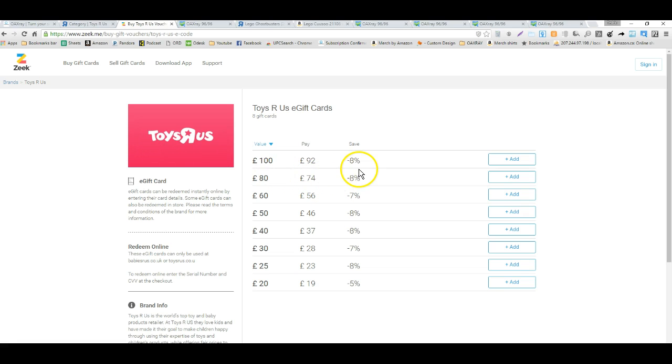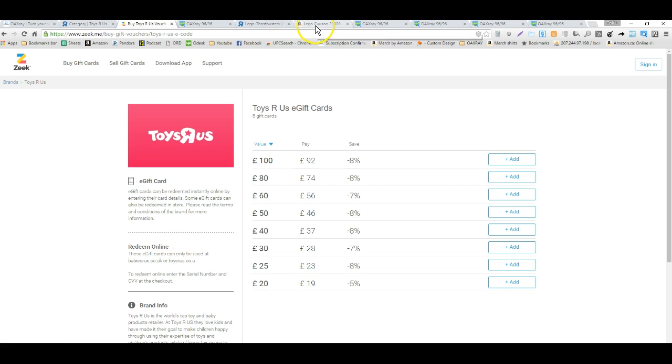Find yourself some discounted gift cards, and if you have an equivalent to Ebates in the UK, use that also, because I don't believe Ebates works in the UK.